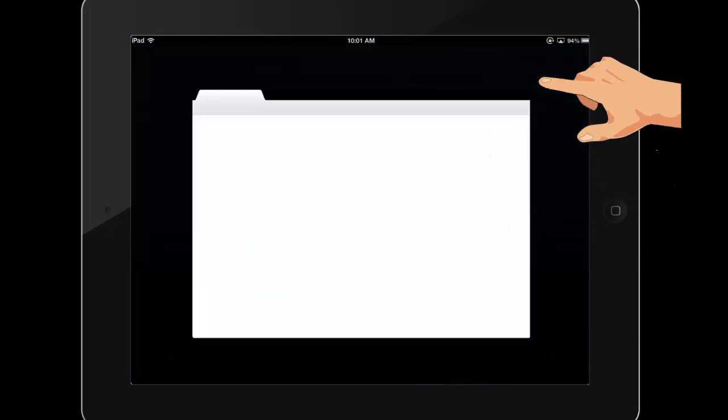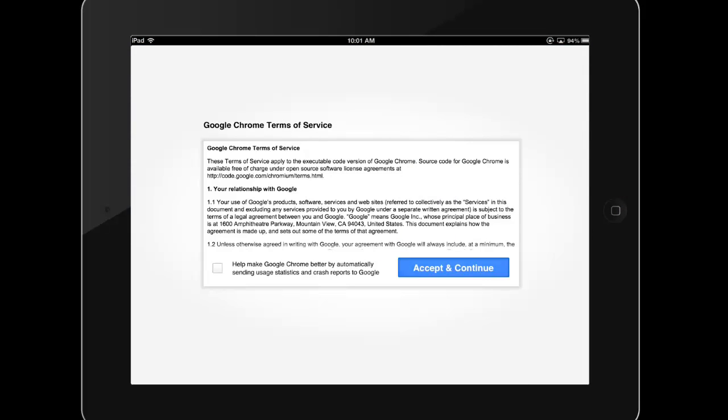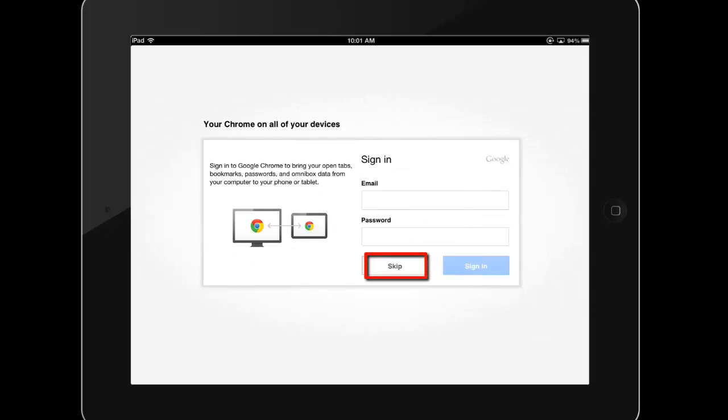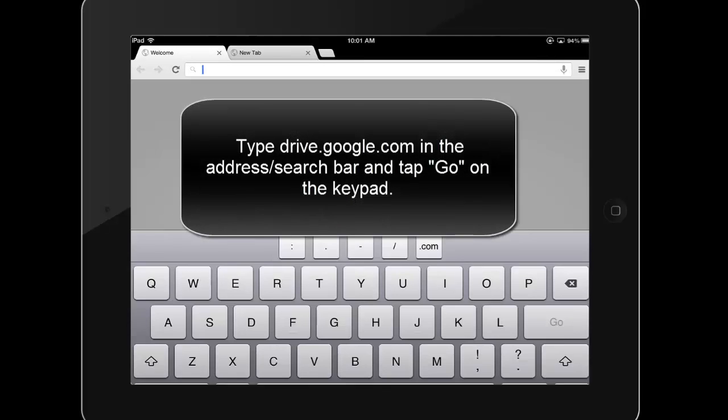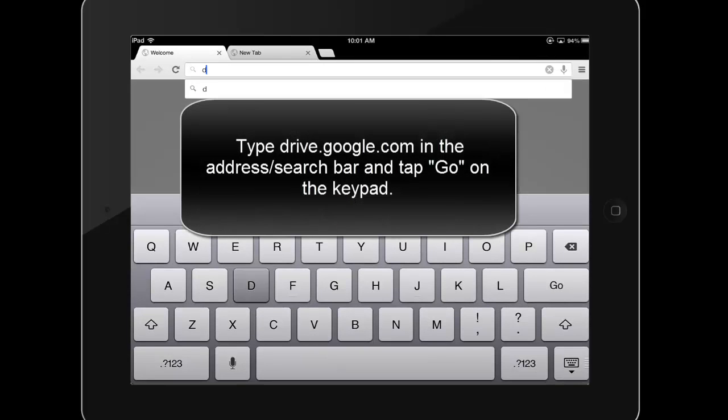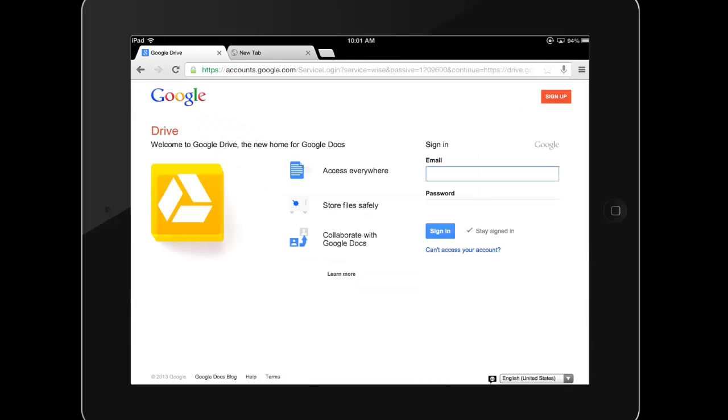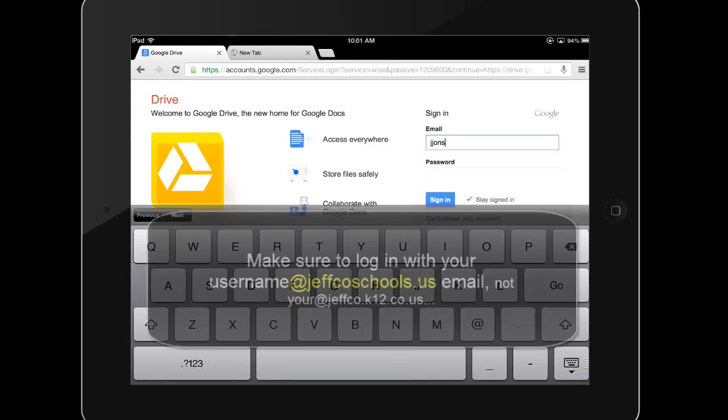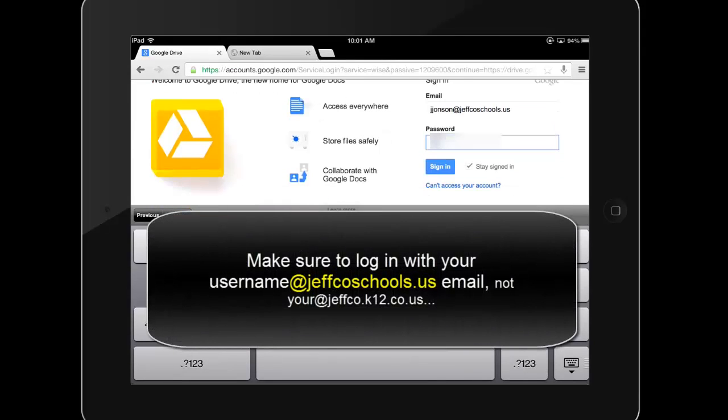The first time I open Google Chrome, I must accept terms of use. It's not necessary to sign into the browser itself, so you may skip sign-in here. I can use Chrome to search and browse anywhere on the internet, but to access my Drive or Docs files, I need to go to drive.google.com. Here, I need to log in with my Jeffco Google credentials.